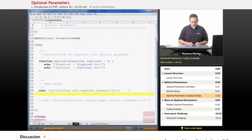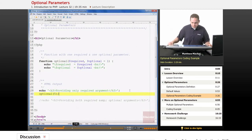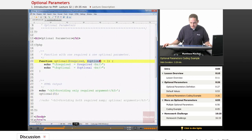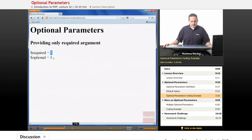Now that we've defined this function, if we call optional and provide the required parameter with the value of 5, required is going to be set to 5, and optional — because no value was passed in — is going to be set to 1. If we save this and view it in our browser, we can see that required is set to 5 and optional is set to 1, because optional was not provided when we called the function.